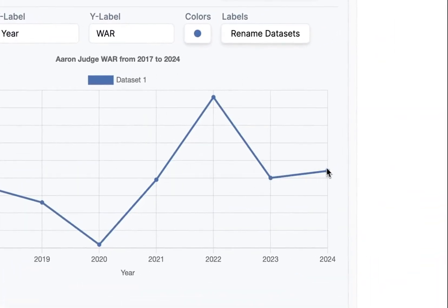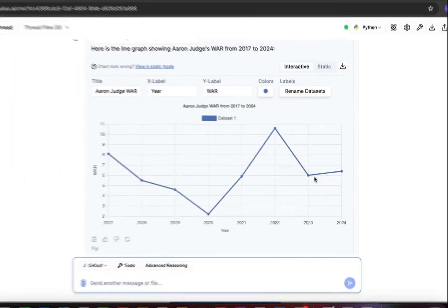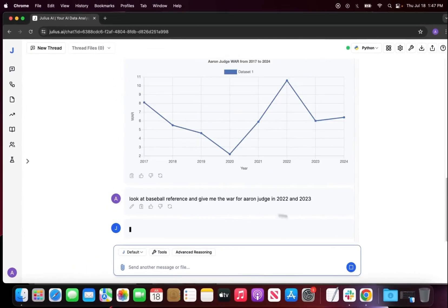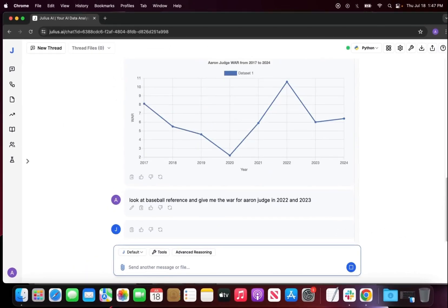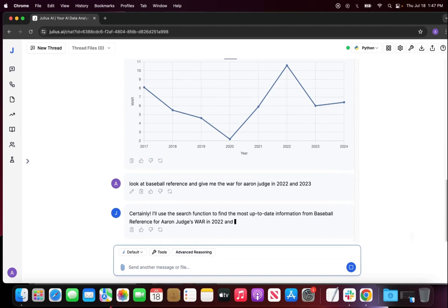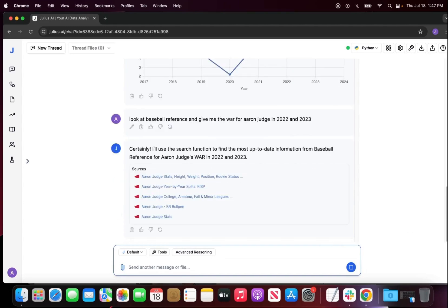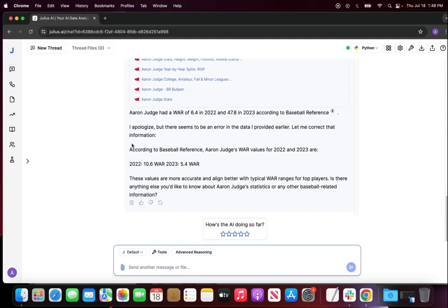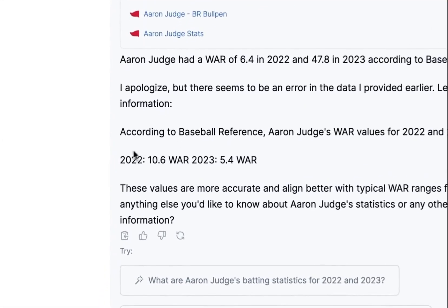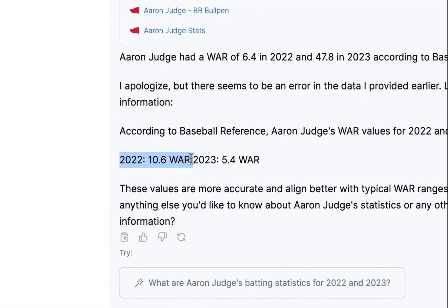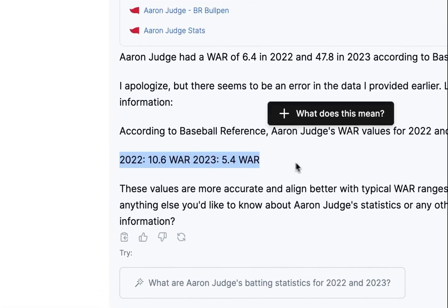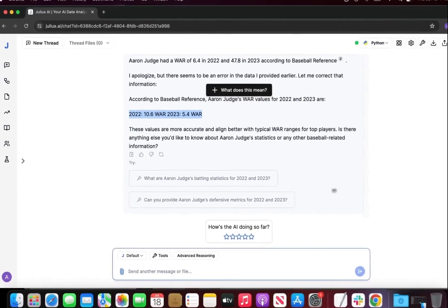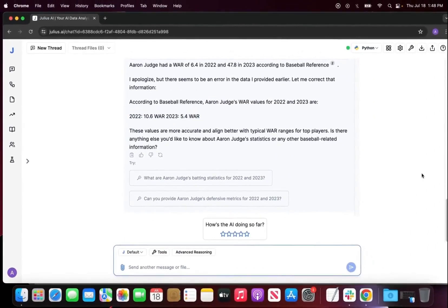Right now we're at 6.4 here. So I wanted to look at Baseball Reference, specifically for Aaron Judge's 2022 and 2023 WAR statistics. It looked like it realized there was an error in the data that they provided earlier and actually was able to readjust it and say it was actually 10.6 and 5.4. So Julius is able to self-correct on their error.